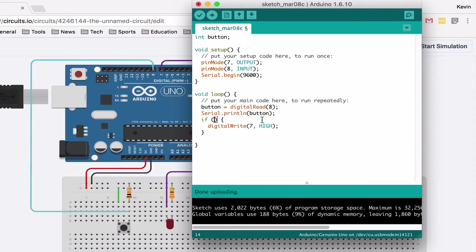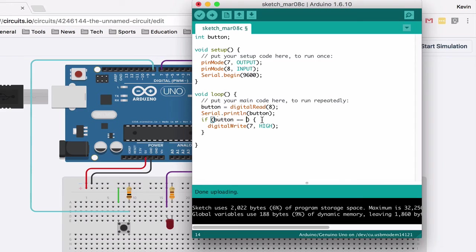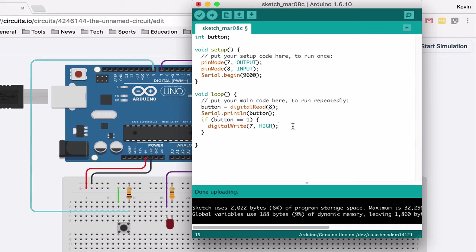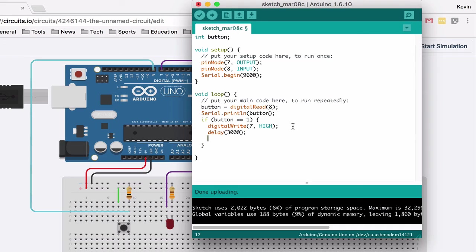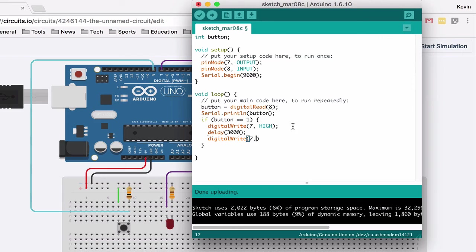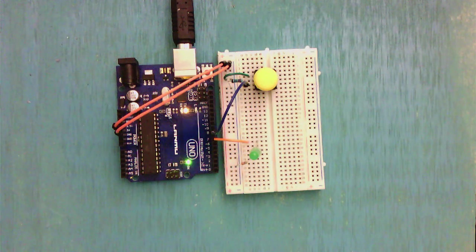So if button, if it equals one, then we want to turn it on, and we'll wait for three seconds, three thousand milliseconds, and then we'll turn it off. Let's try this. Do that, turns on, perfect.